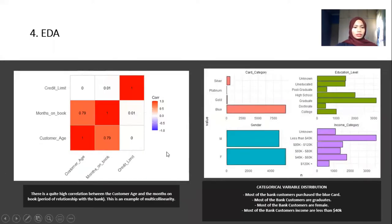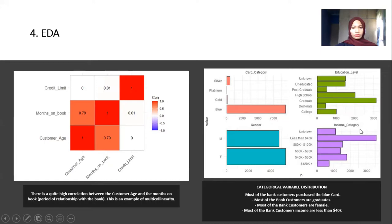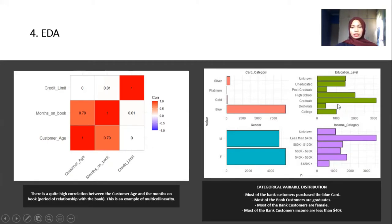We performed correlation analysis and found that months on book has a high correlation with customer age, which is an example of multicollinearity. For the categorical variables, we considered card category, gender, education level, and income category. Most customers purchased the blue card from the bank, most customers are female, most have education level up to graduate, and the highest income category is less than $40,000.